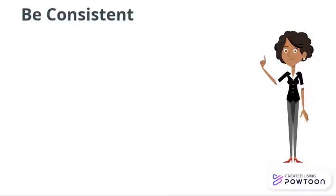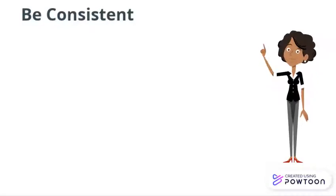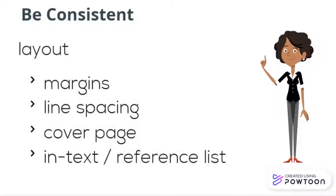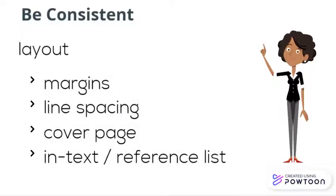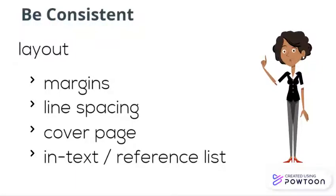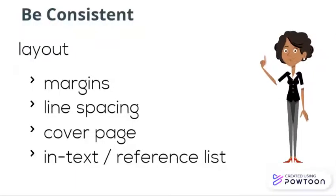Your instructor may assign a specific style for you to follow, or you may be permitted to choose a style. No matter what style you use, make sure to do so consistently throughout your paper, for example in the margins, line spacing and format of the cover page, in the footnotes or in-text citations, and in your final list of references.